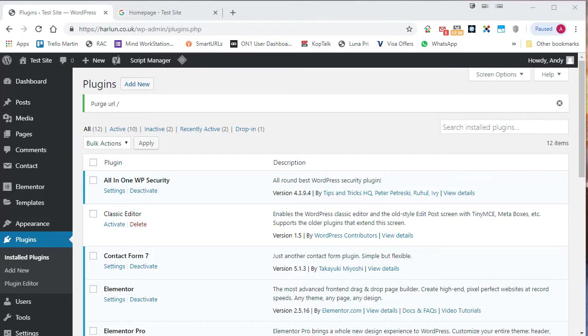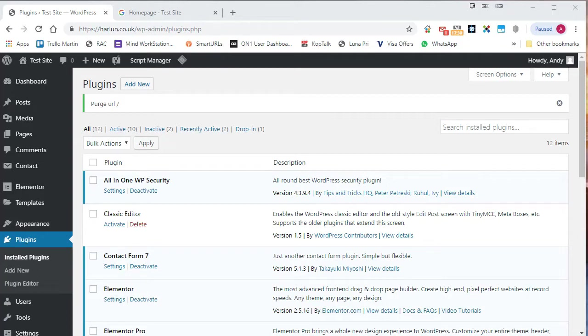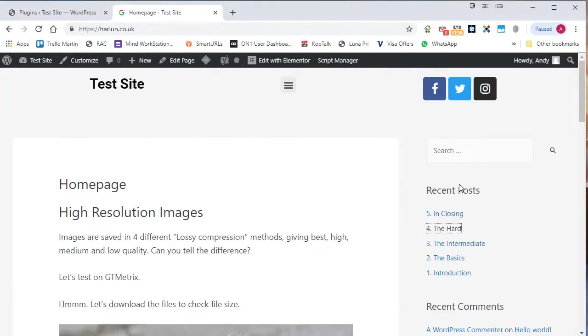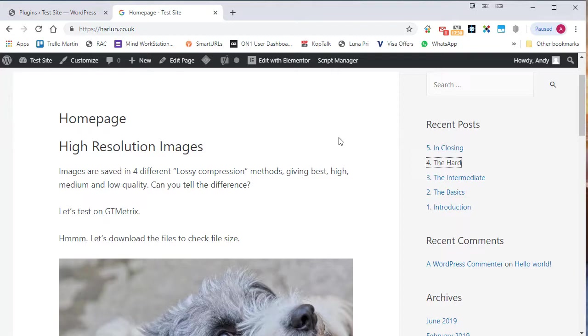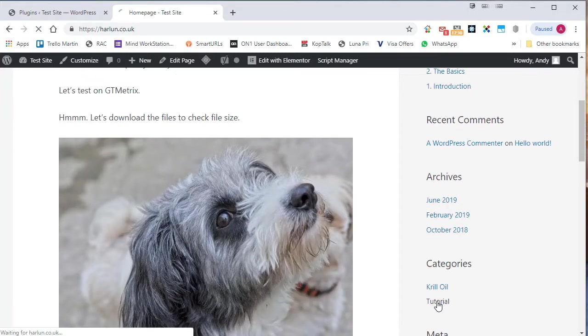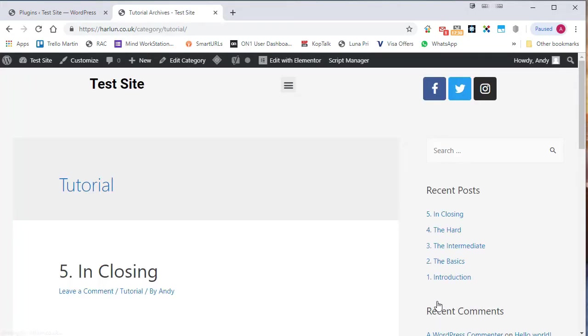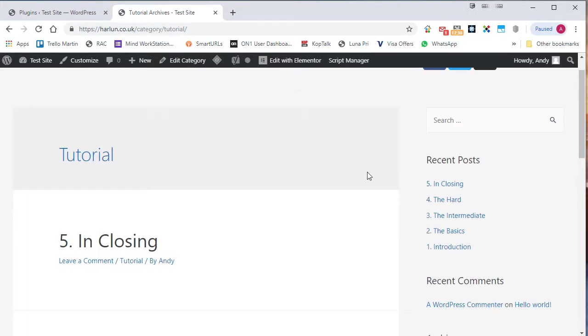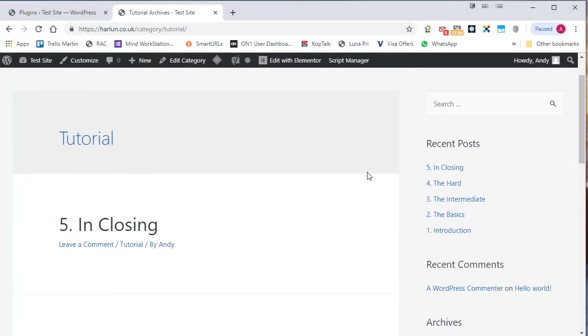Well, if you think about your archive pages, your category pages and your tag pages, posts are listed in the order of publication. And this might not be what you want. To give you an example, I've created here a category on my site called tutorial. And I've posted five posts into the tutorial category.